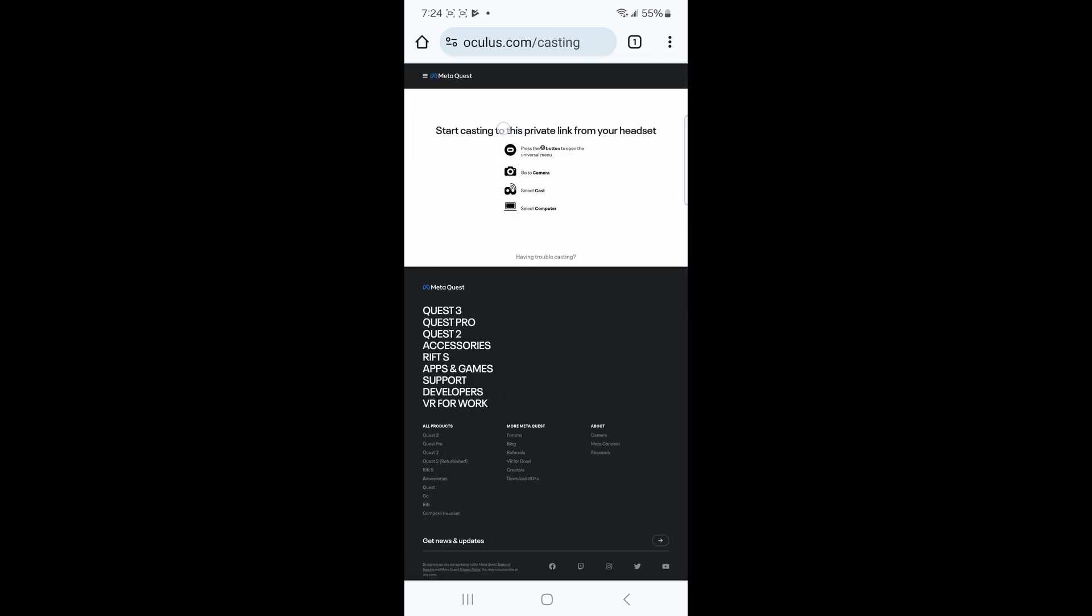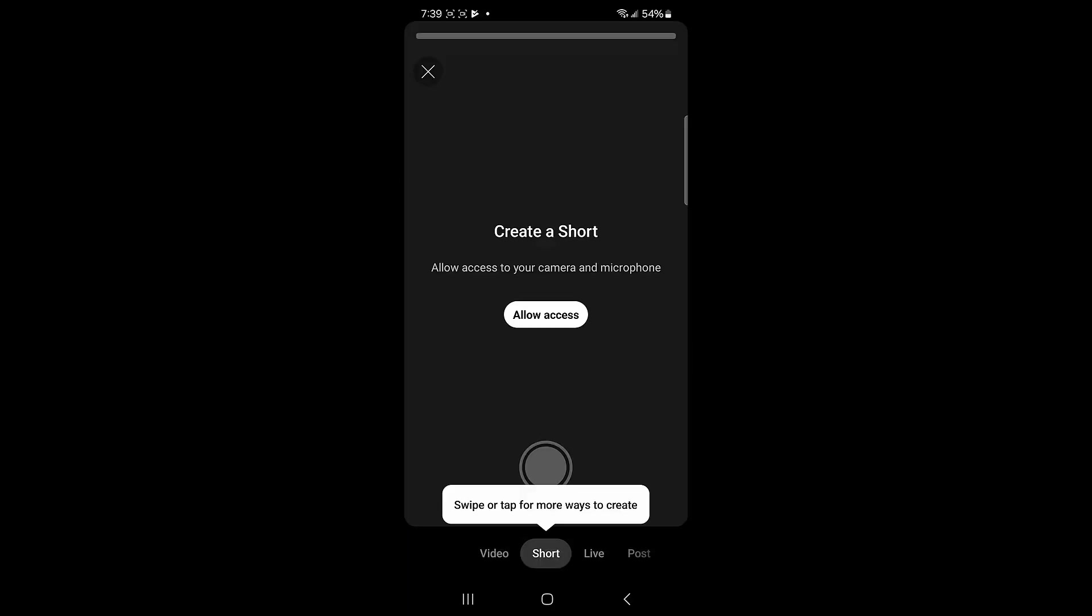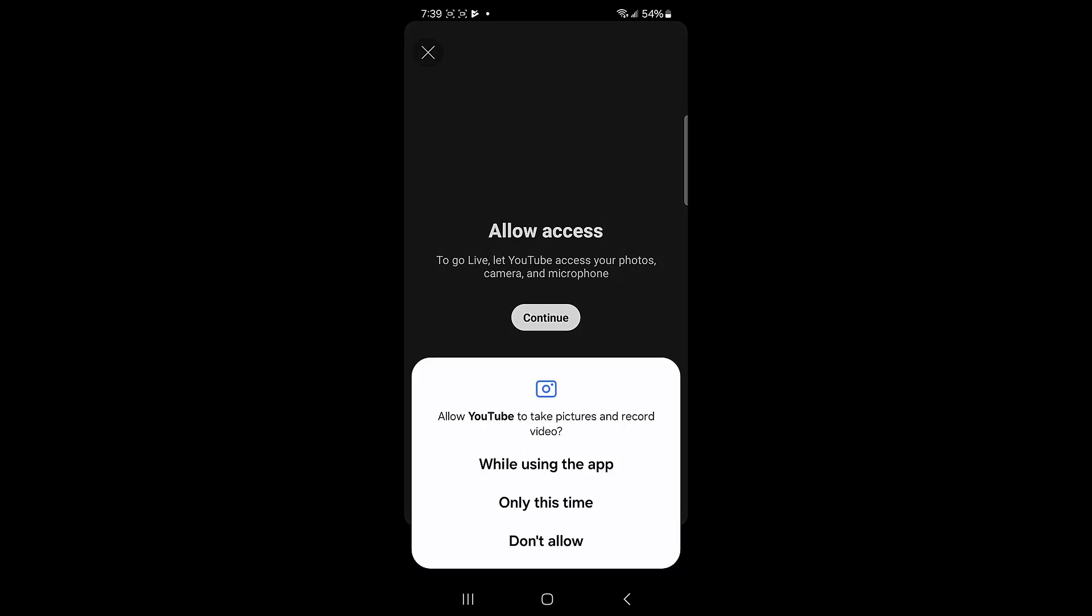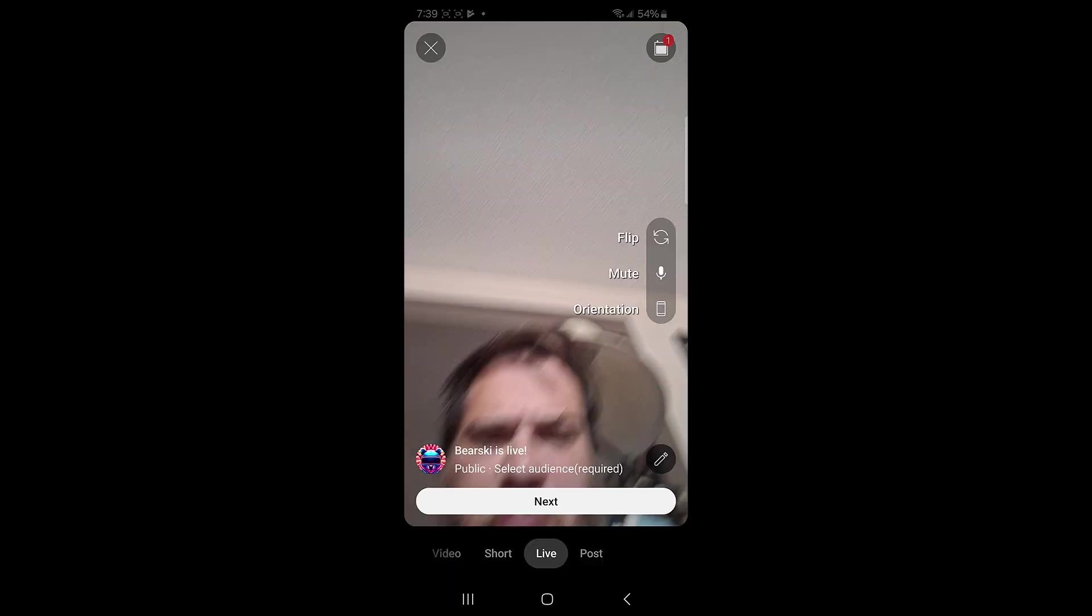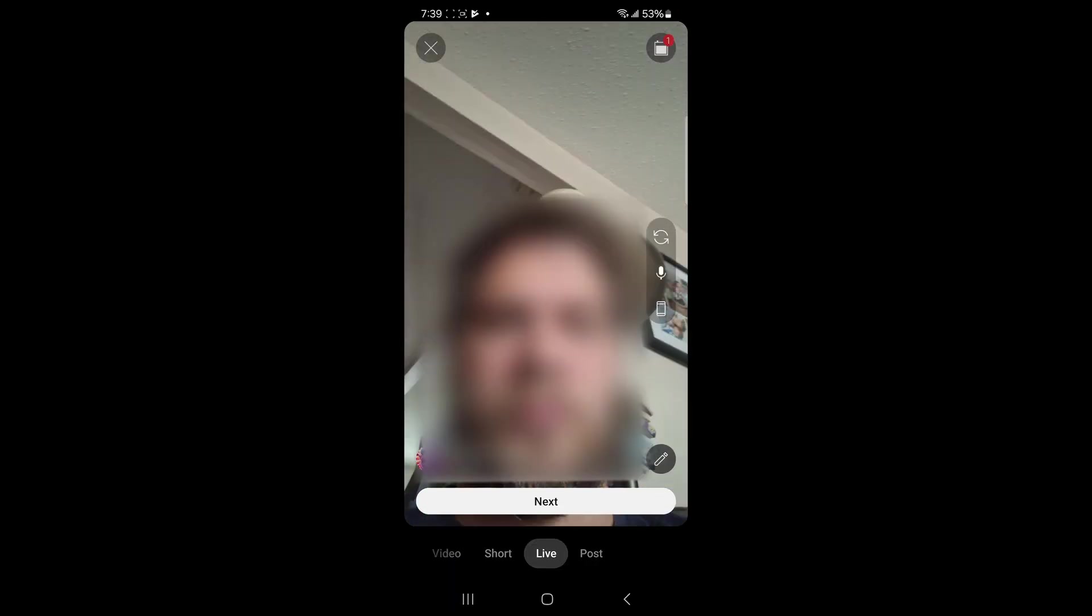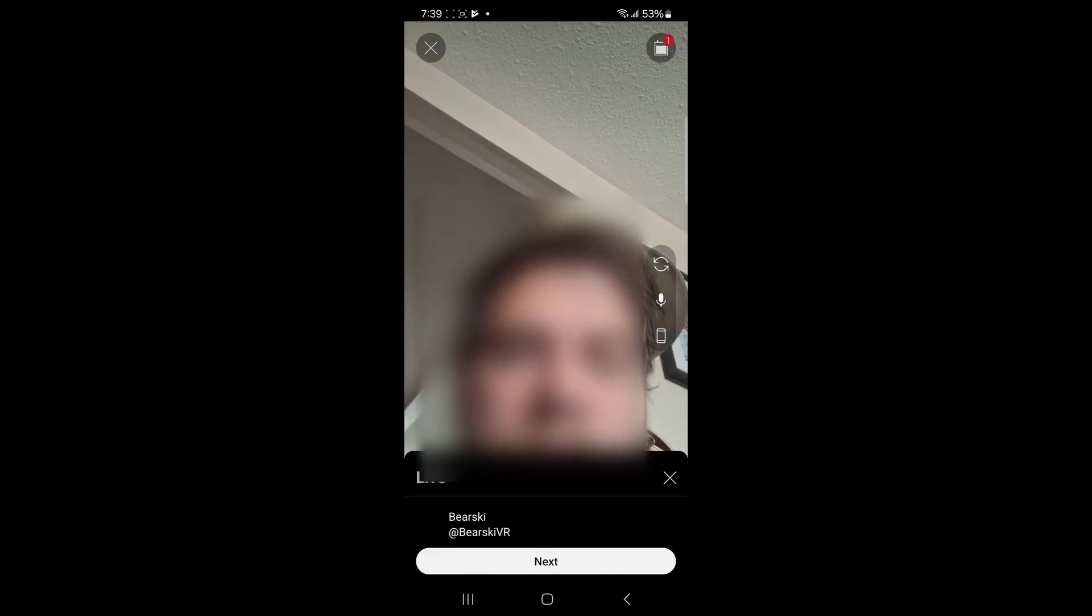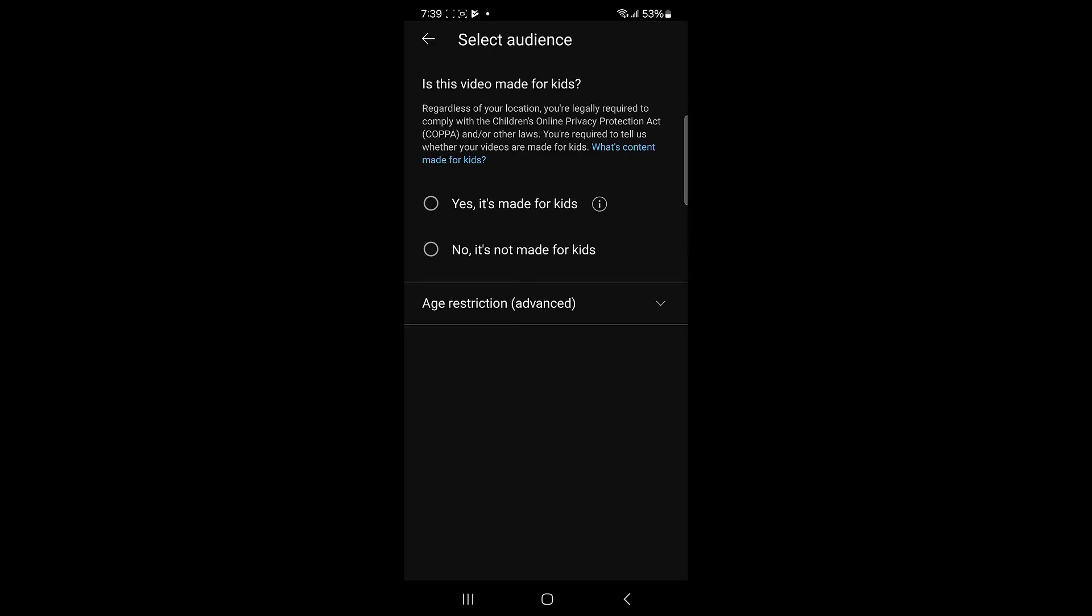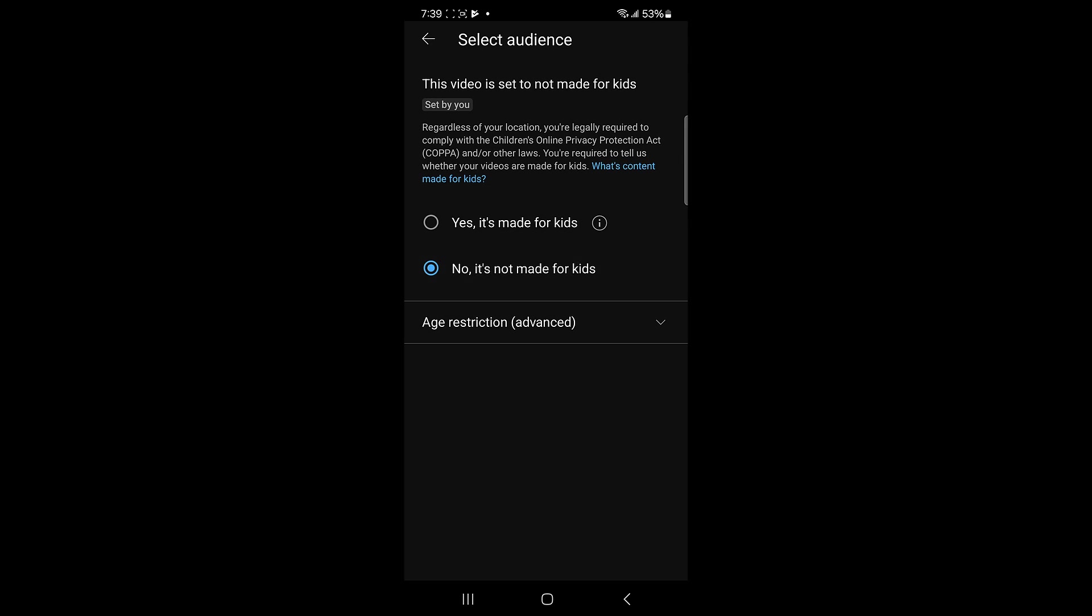Now open YouTube on your phone. Click the plus button. Select live. Click allow on the access to take pictures and record video as well as microphone. Now click the pencil in the bottom right. Make sure your audience is set for not for kids and you can make a title and select the correct game if you are streaming a game.